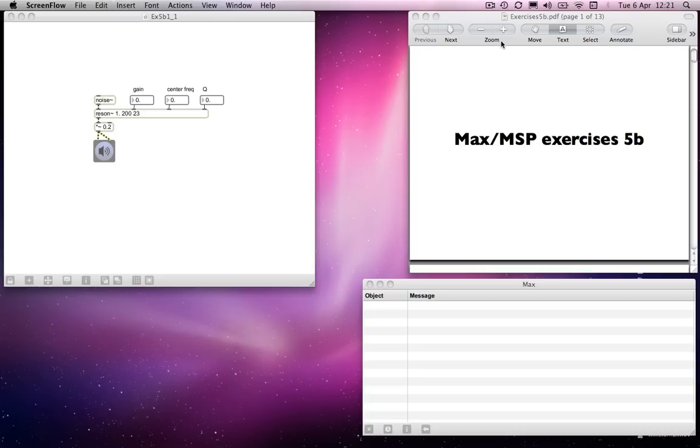Or at least some means of subtracting content from the signal by means of filters. And so here's a filter. There are actually a variety of filters in Max, but we'll just look at this one for now.